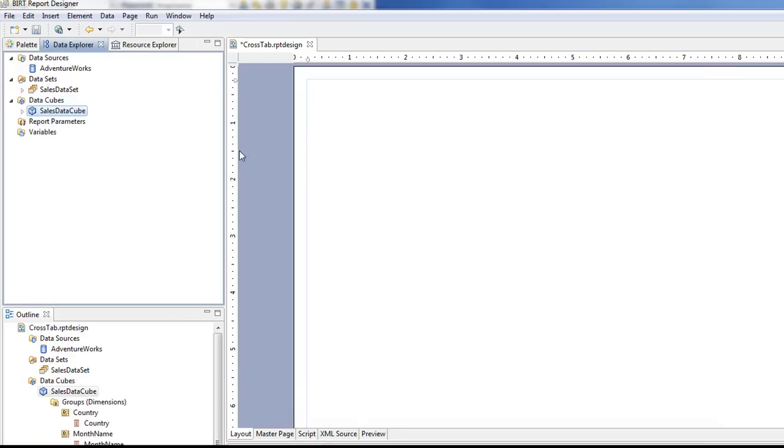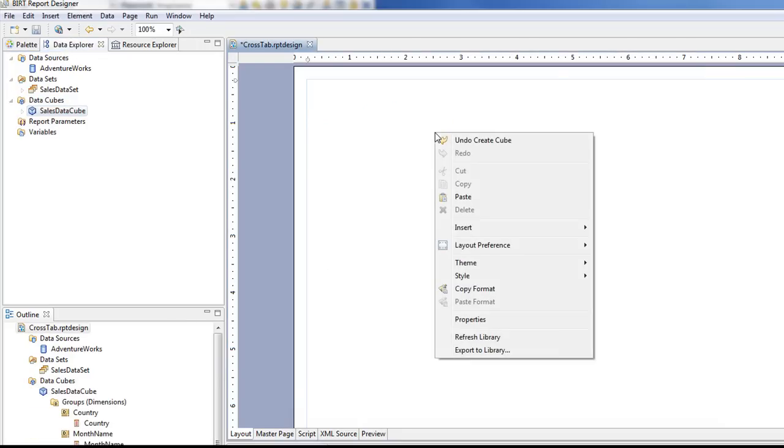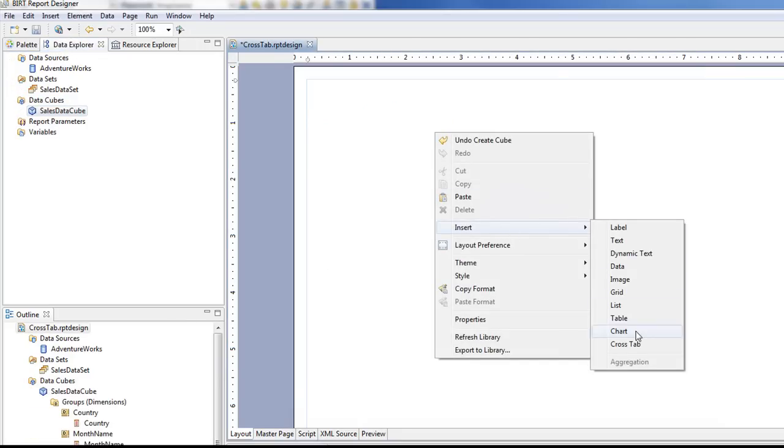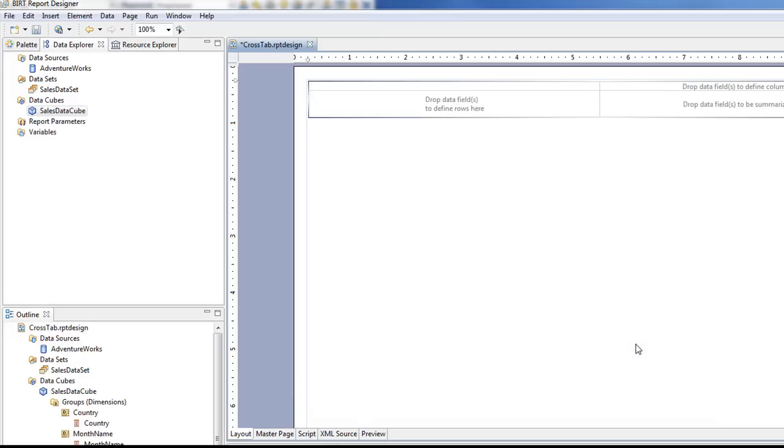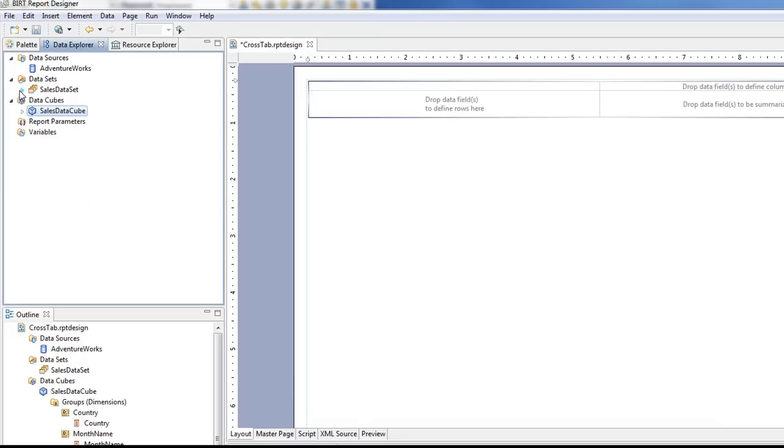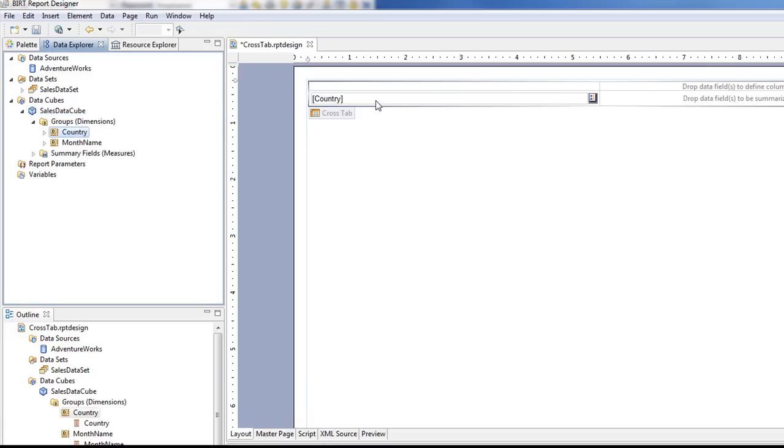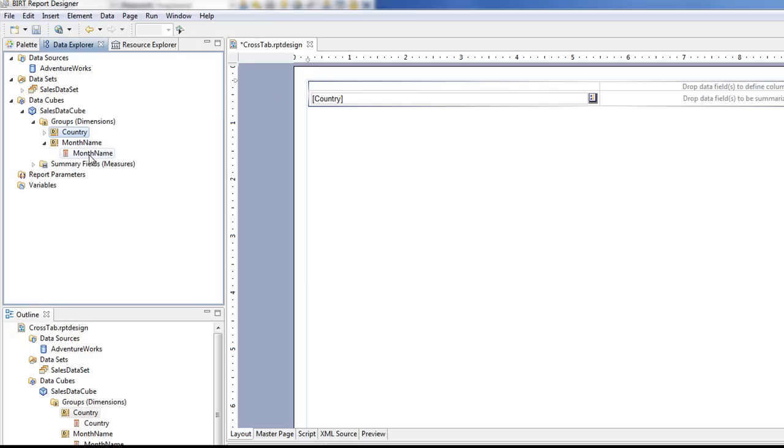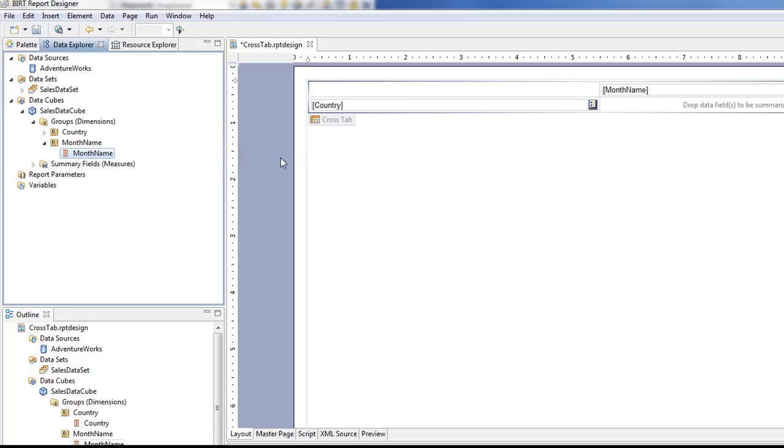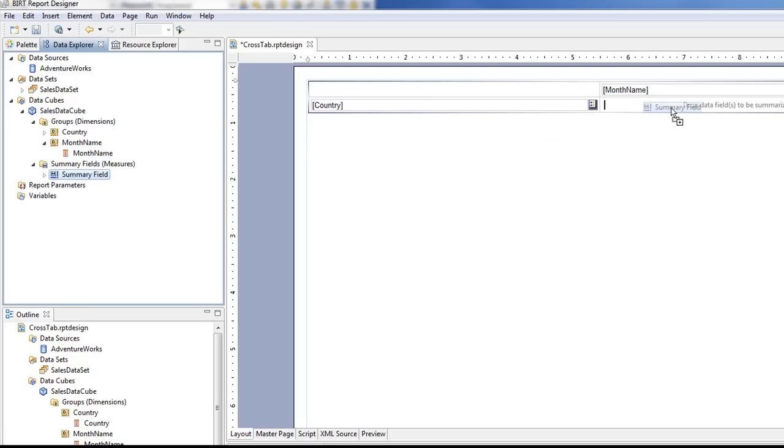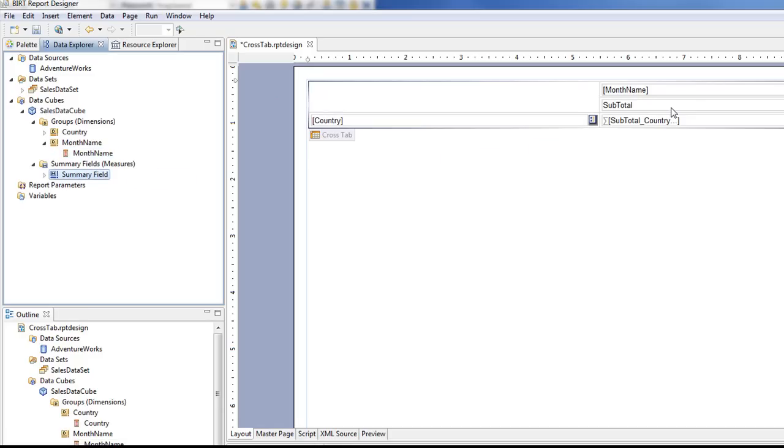And so now let's put a cross tab on our report. We're going to drag in our cube information. I'm going to put the country over here in the row area. And then I'm going to put my month name in the column area. And then I'm going to put my measure or my summary in the data area.